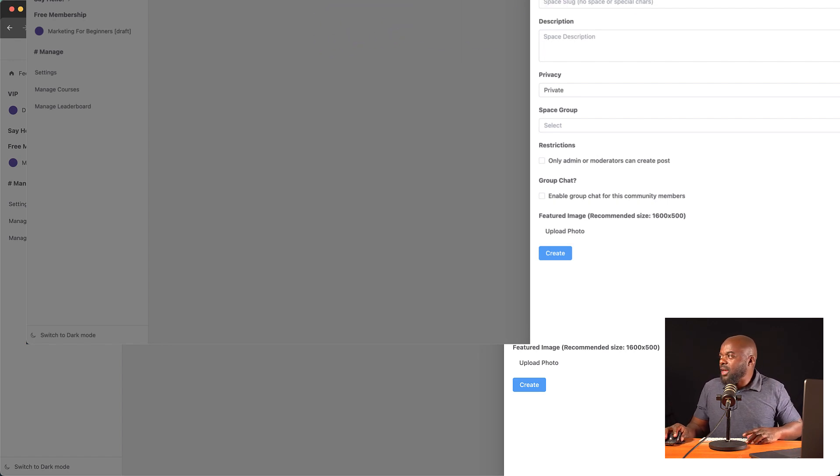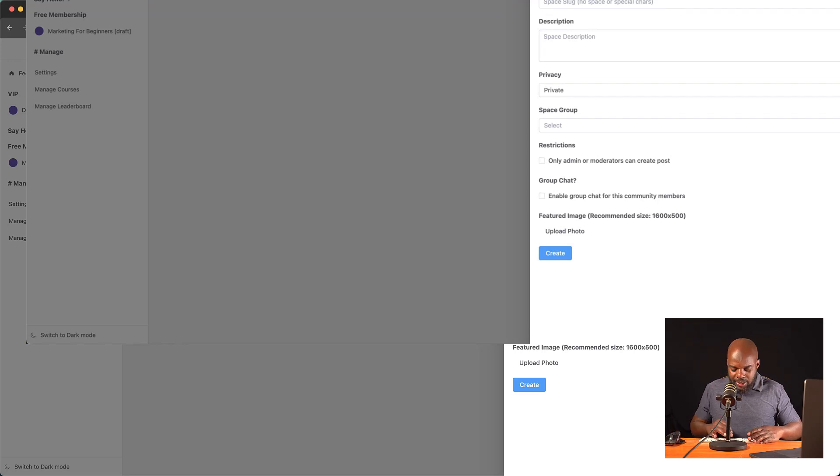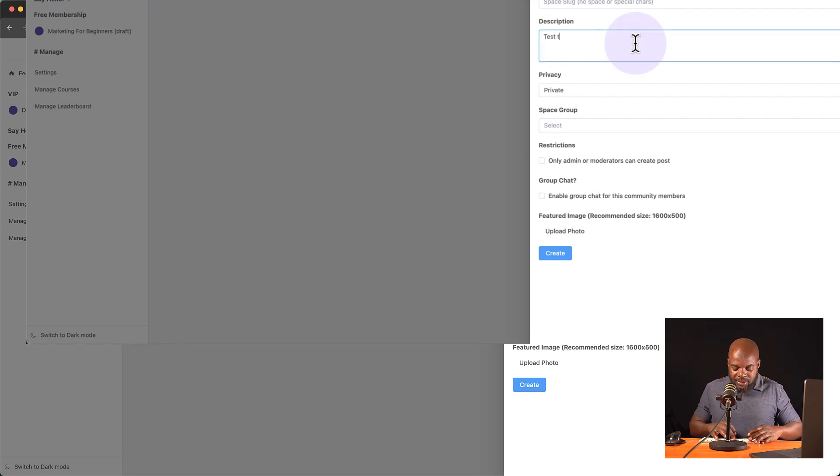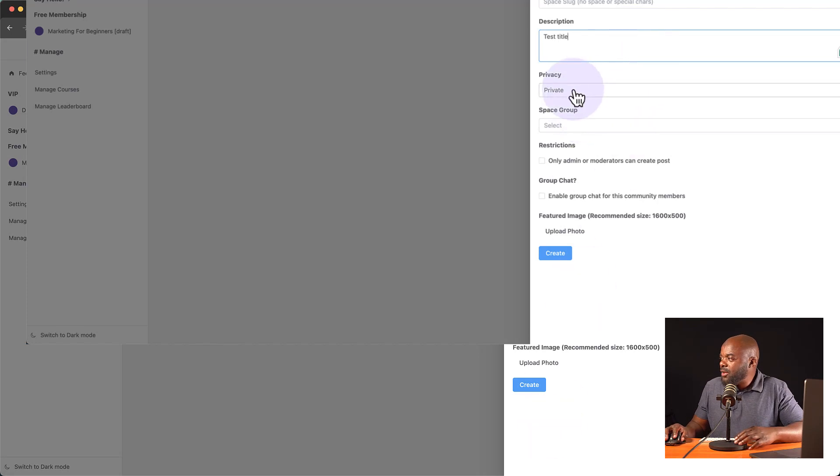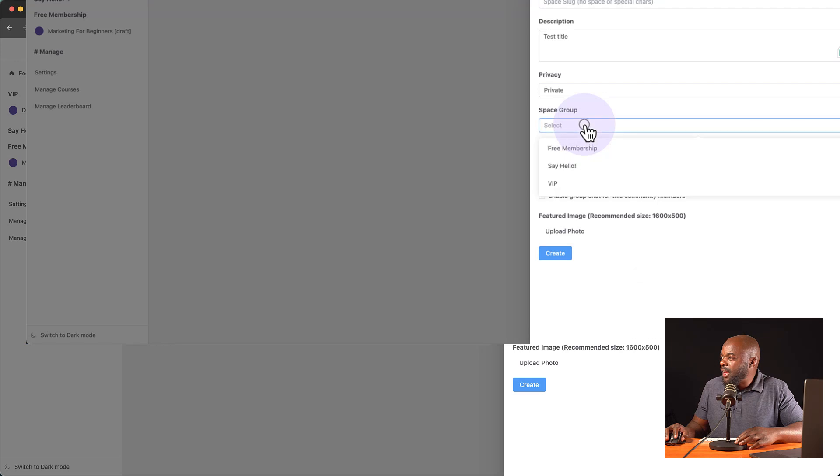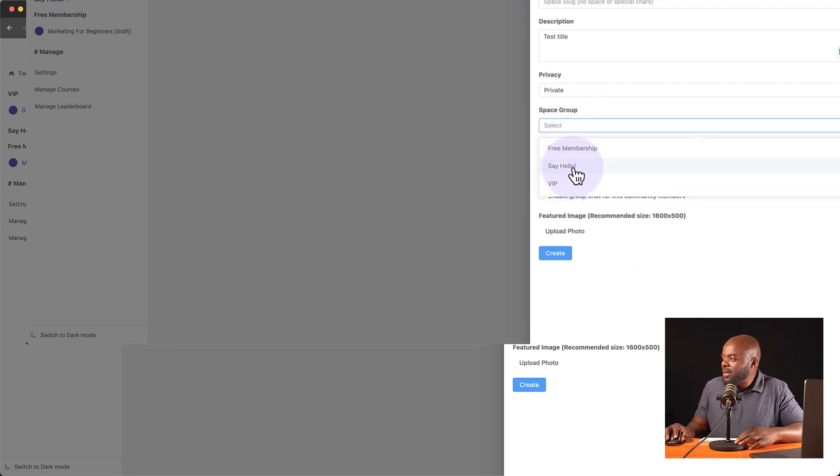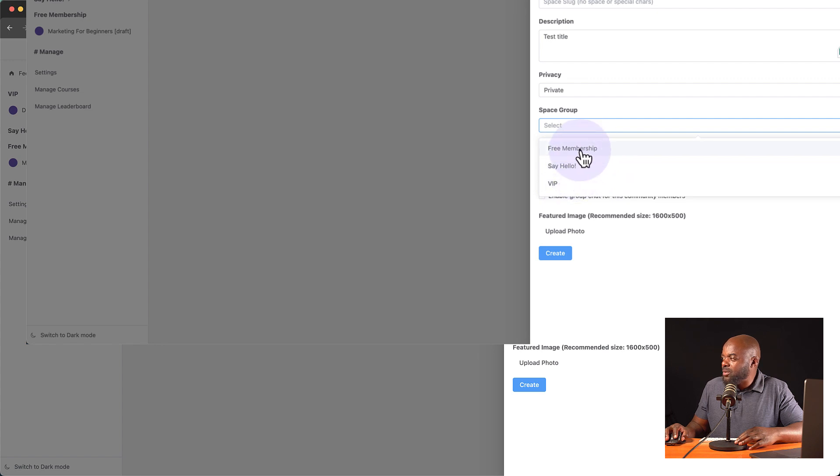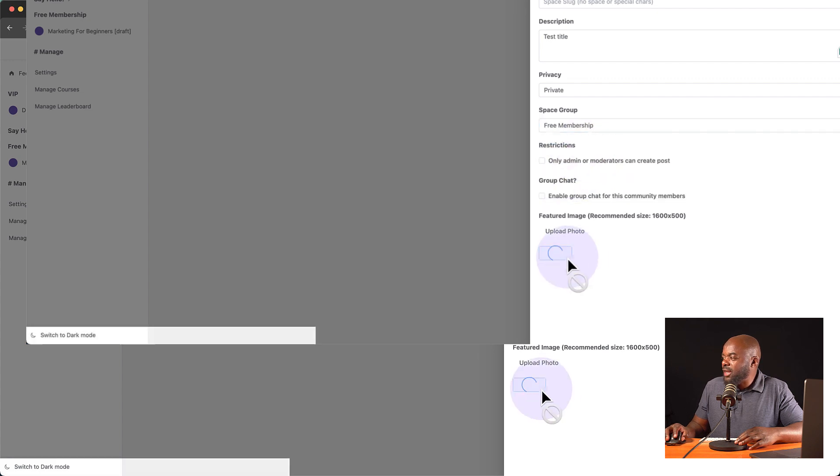But anyway, you can give it a title here. And so let's call this test. You can give this a title like that. And then you decide if this is going to be private, public, and so on. And then here you can choose the group. So I can go to free membership, say hello, or VIP, okay? So maybe we want to go to that. And then we can create.